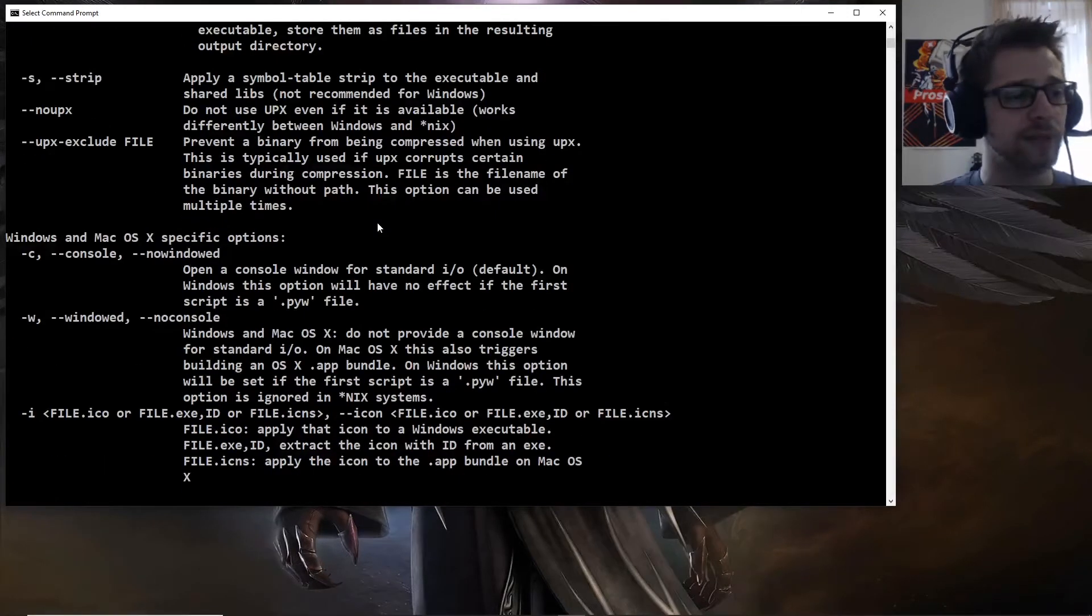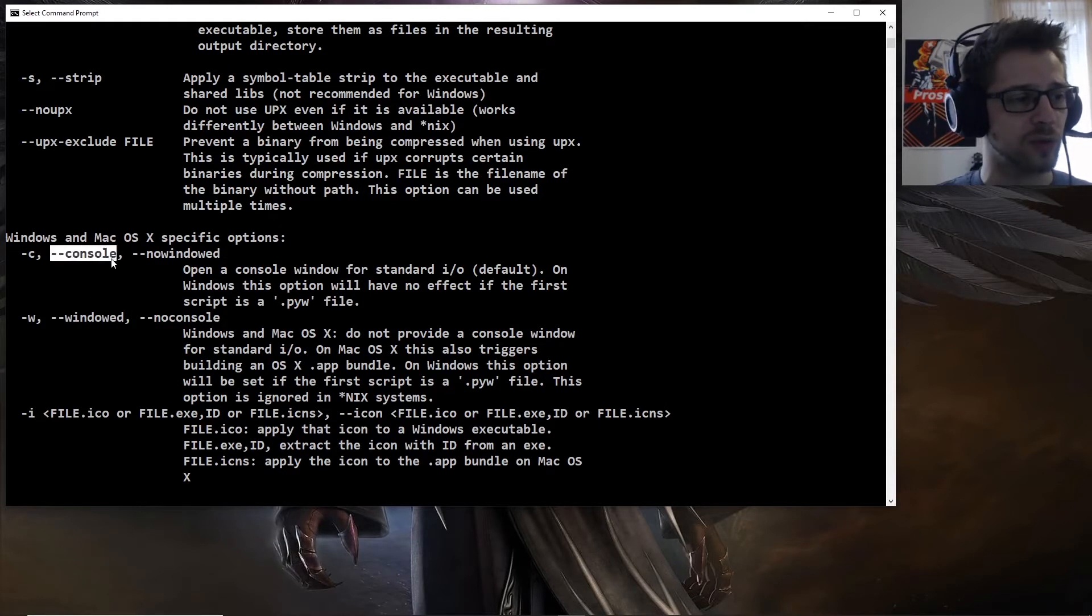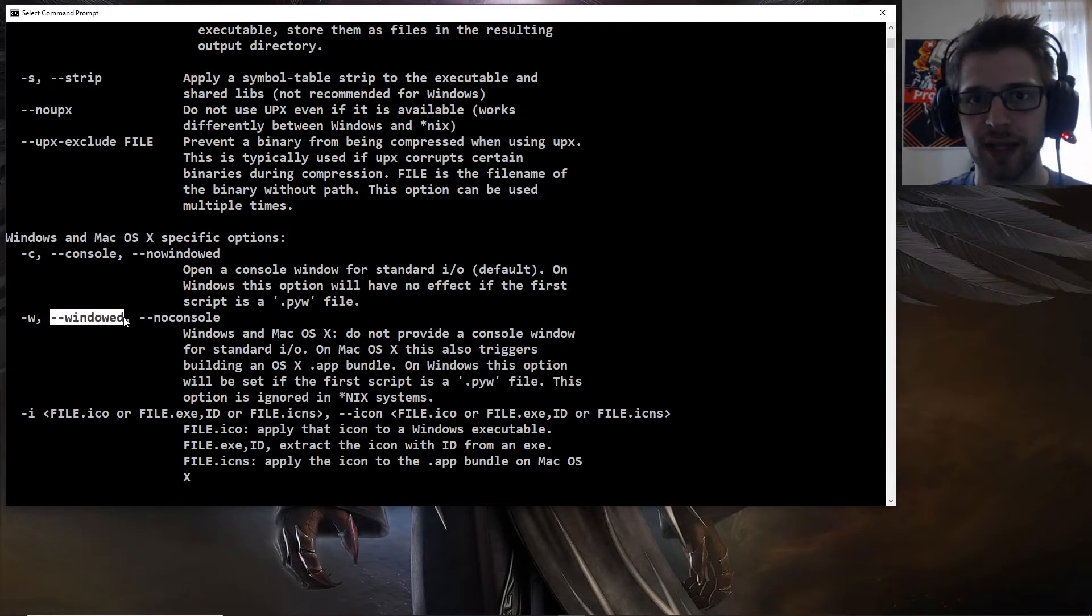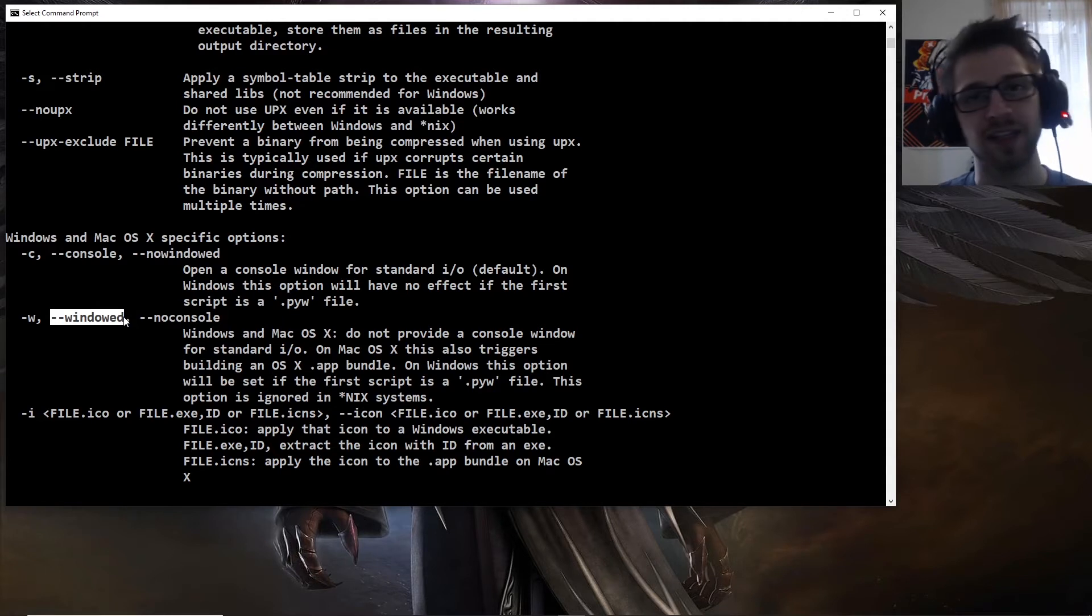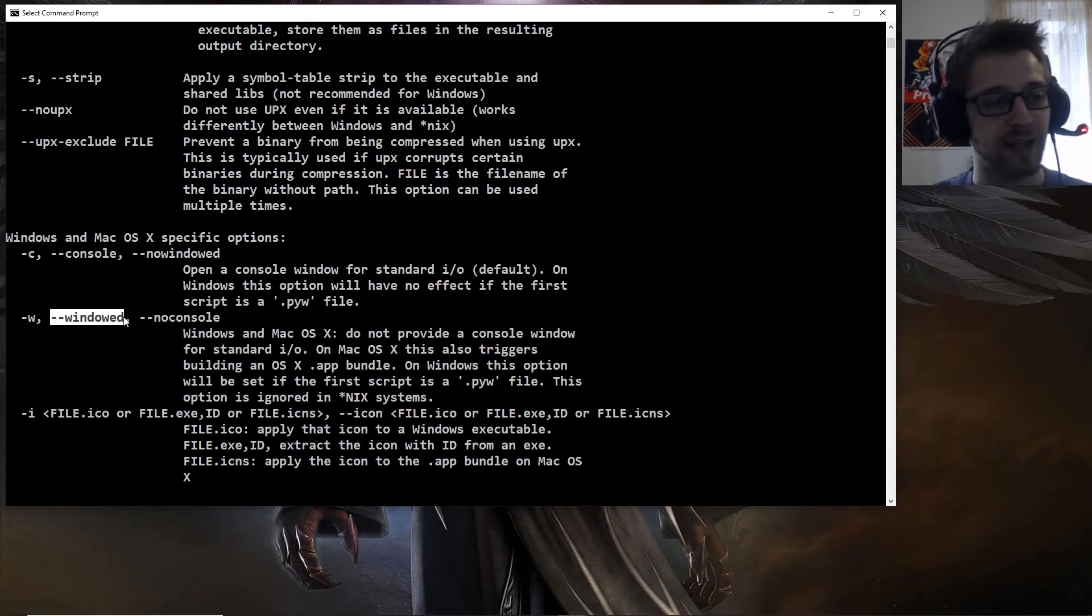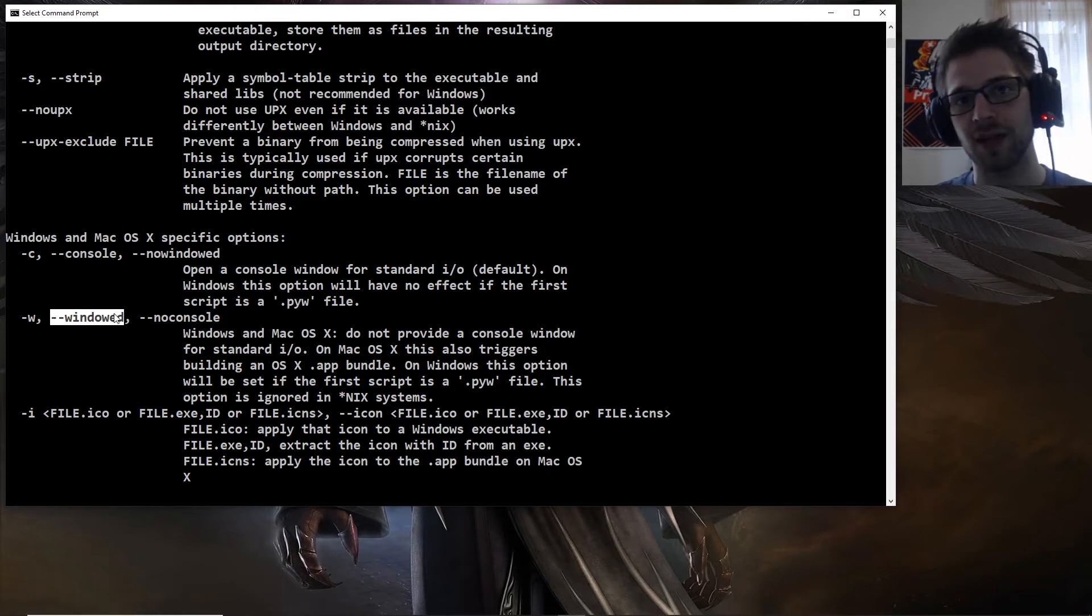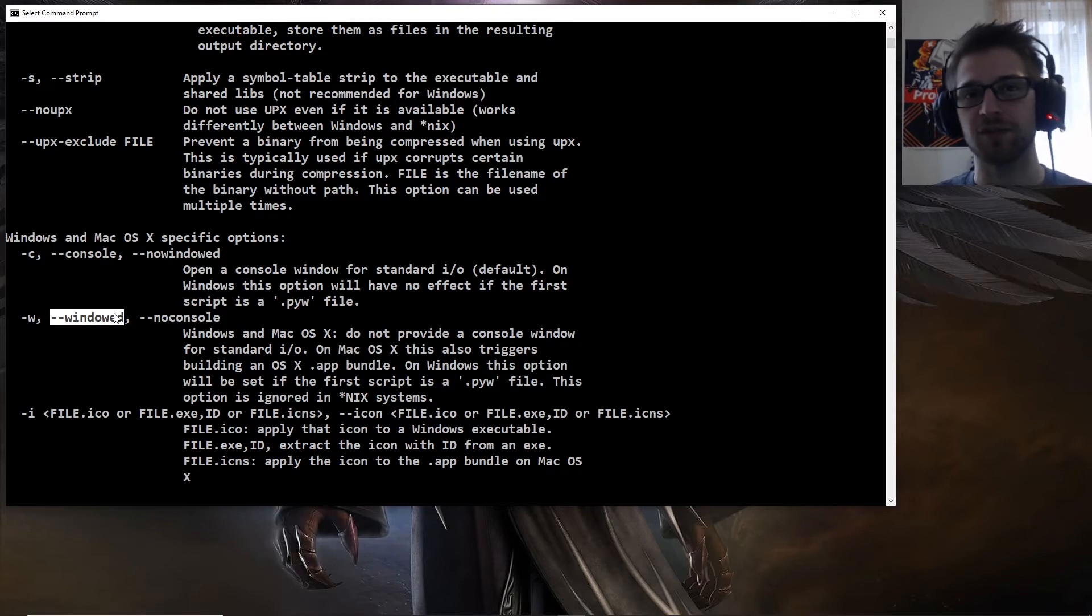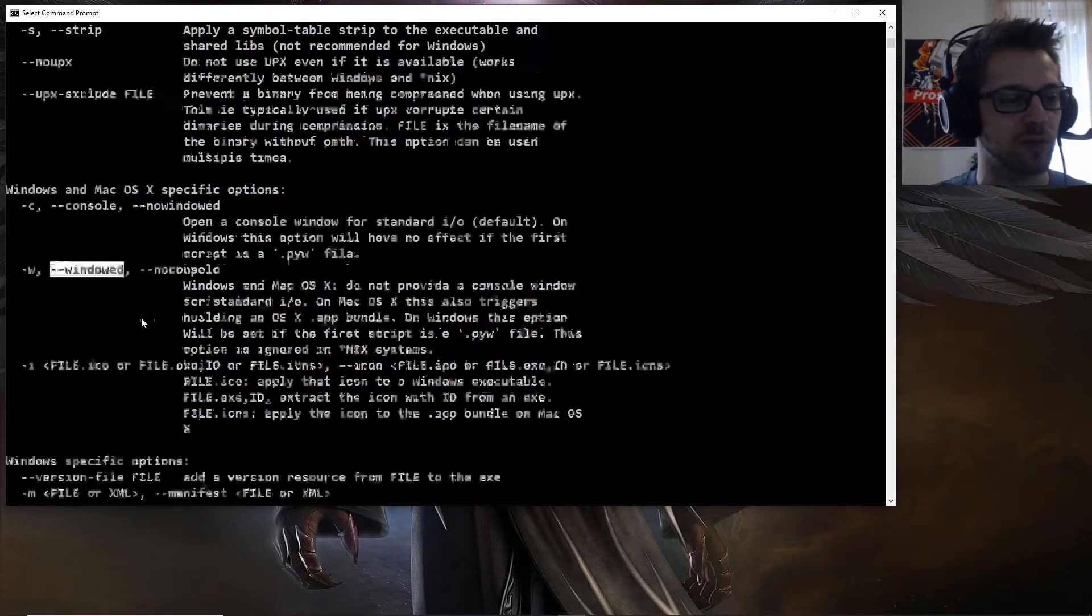Now here we have some more interesting options, we can choose the console option, or the windowed option. Now usually when you run a python script, you get a command prompt popping up. So let's say you have a networking program that you want to run in the background, and you don't want necessarily a pop-up with that, this would be an interesting option to use. Or even if you have a program that has a GUI, a graphical interface, you might not want the command prompt popping up, so you would use this option over here.